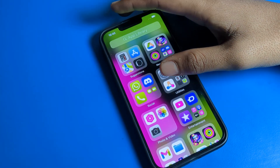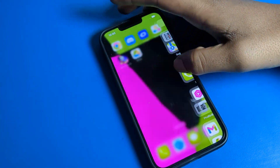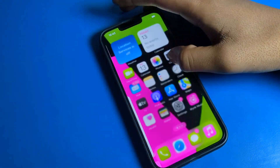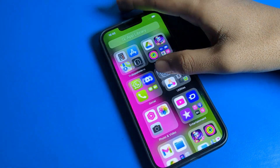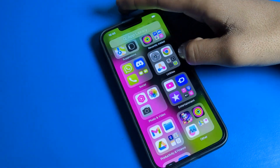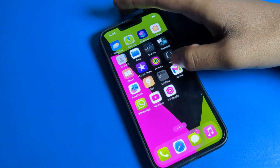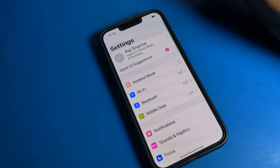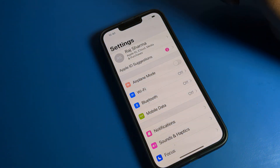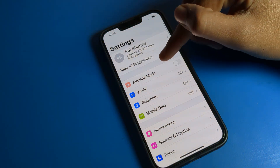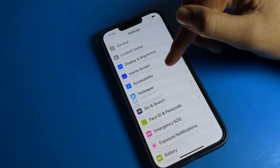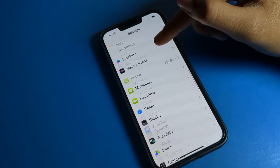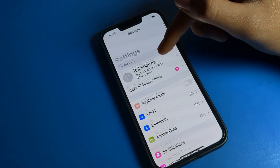Before starting, please subscribe to the channel and click the bell icon and like the video. First of all, we will open the phone settings. After opening phone settings, you can see this type of setting in your iPhone device — we want to turn off the color filter.